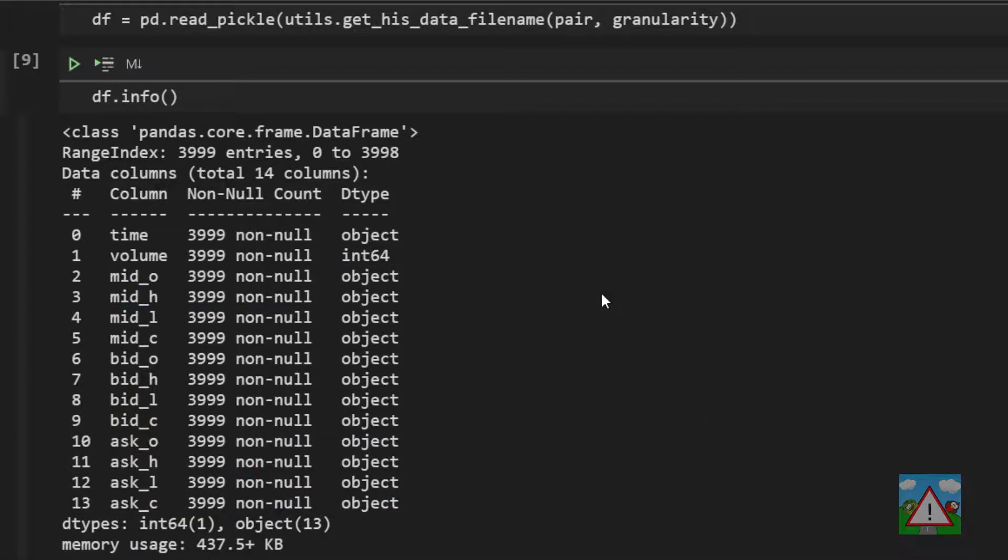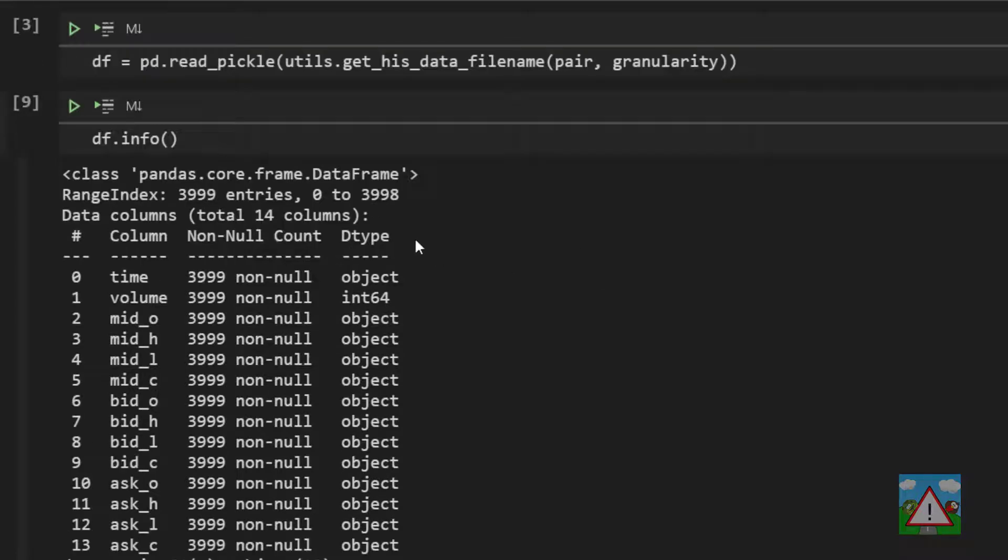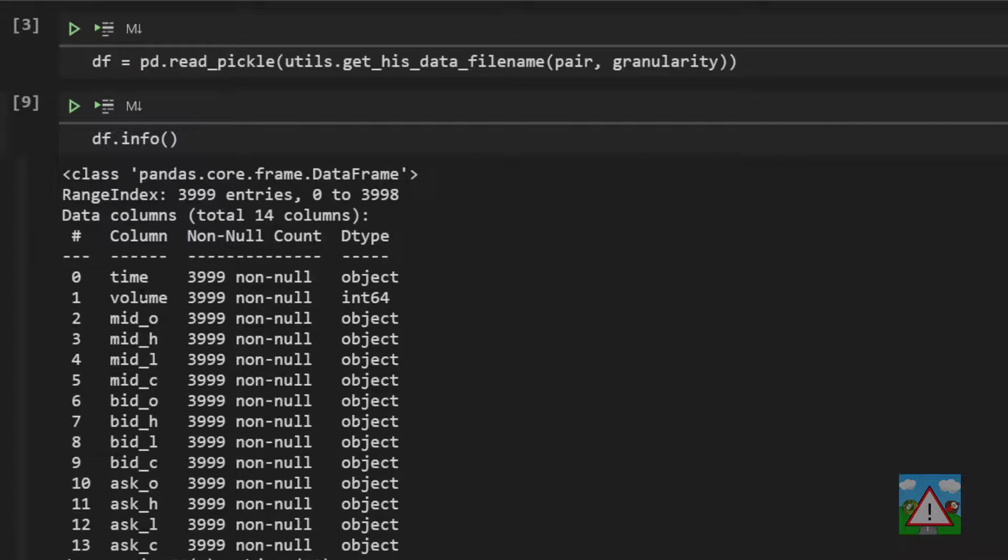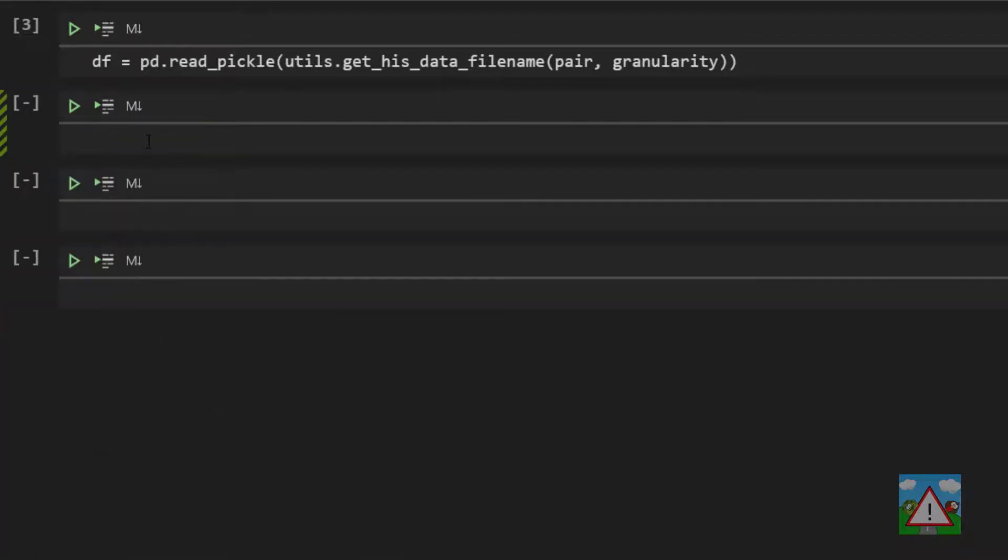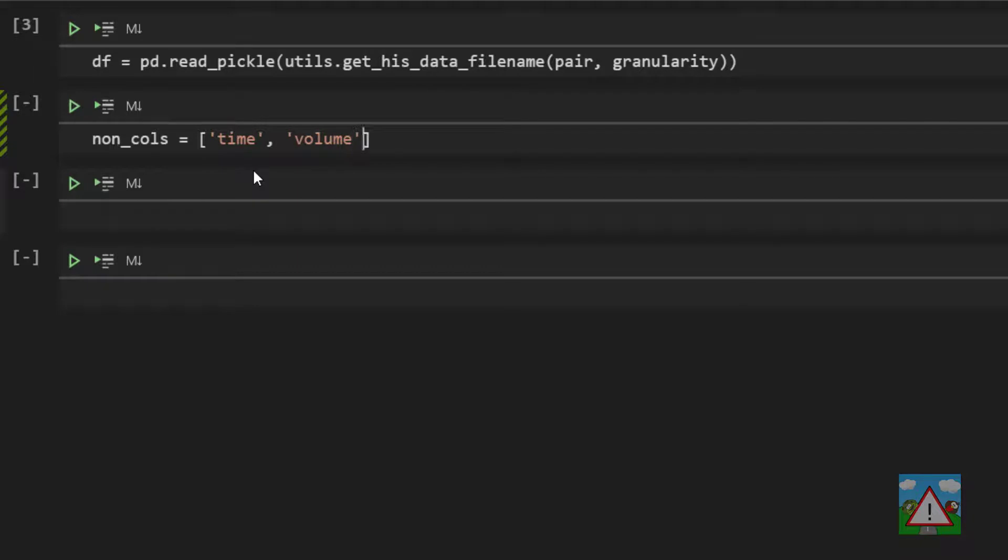Now the good news is there's a very very easy way to do this inside pandas. To do this the first thing we need to do is identify the columns that we want to alter into numbers. And basically we want every column in the data frame apart from time and volume. So I'm going to delete this cell for now. And the way we're going to do this is using a little bit of list comprehension. So I'm going to make a new variable called non-cols and set that equal to time and volume.